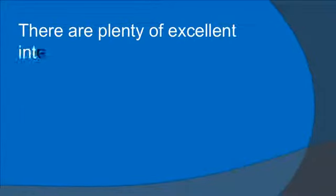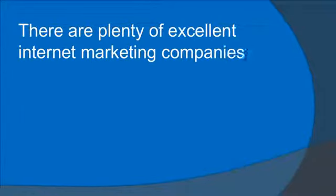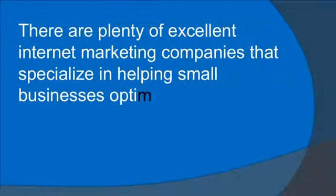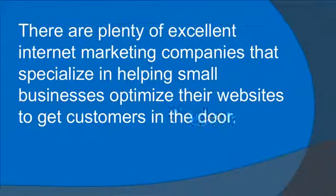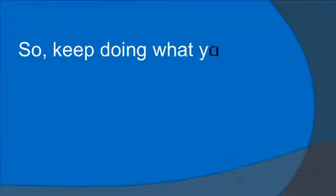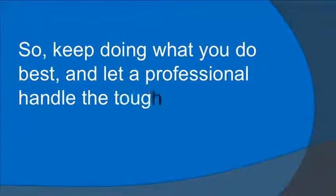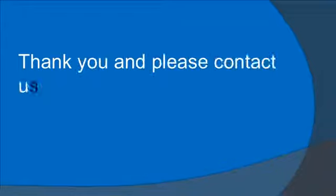Make it easy on yourself. Luckily, you're not in it alone. There are plenty of excellent internet marketing companies that specialize in helping small businesses optimize their websites to get customers in the door. So keep doing what you do best and let a professional handle the tough stuff. You'll be glad you did. Thank you, and please contact us for more information.